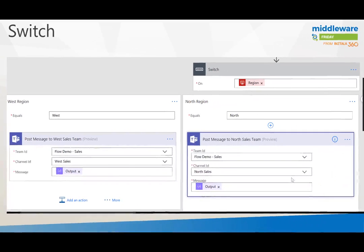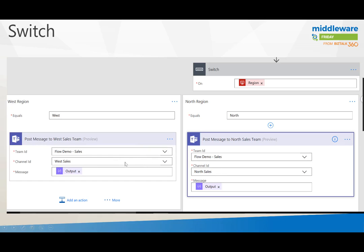Here's just a closer look at the particular switch statement itself. As you can see I have the same team, but I do have different channels. I've got a west sales channel and north sales channel and east sales channel. But the output is the same message because that was constructed earlier on in our flow.